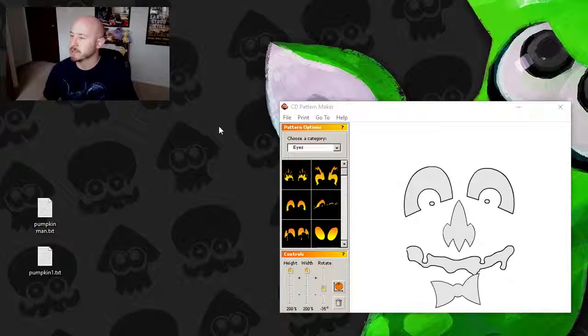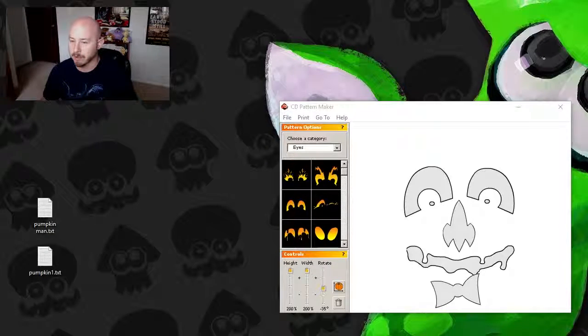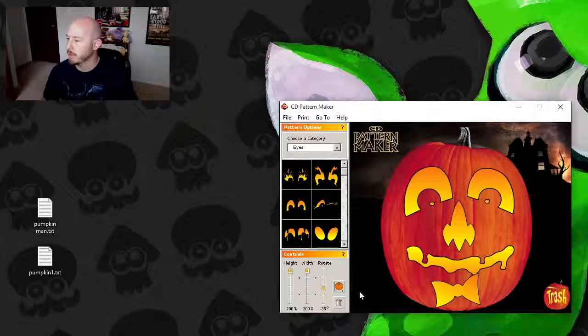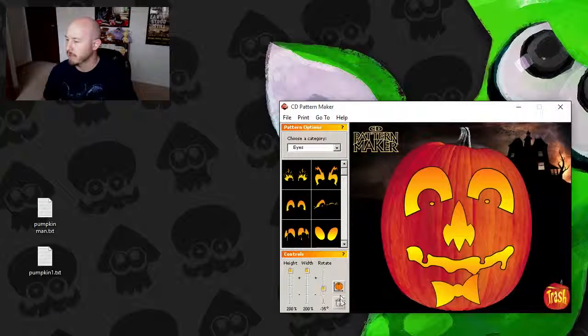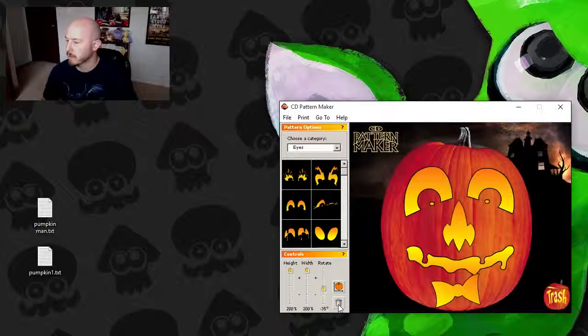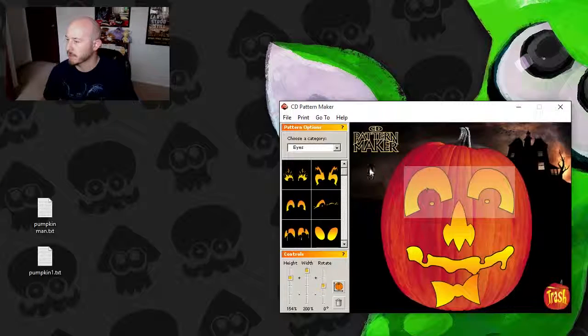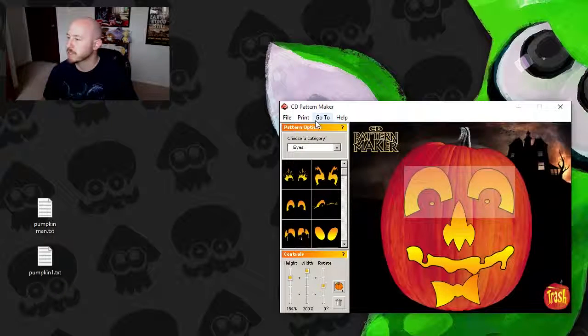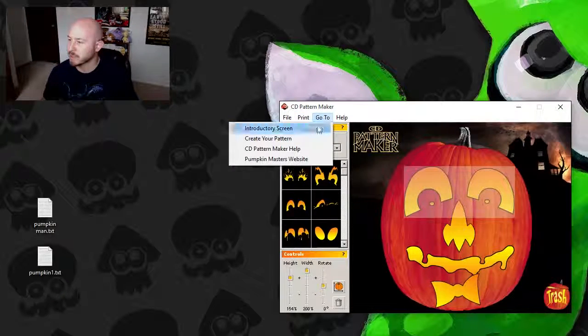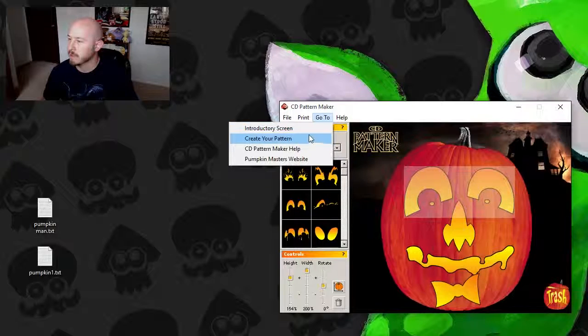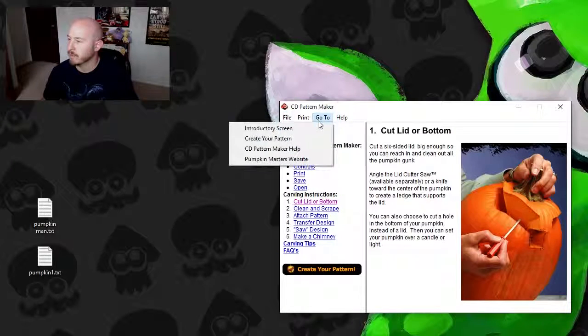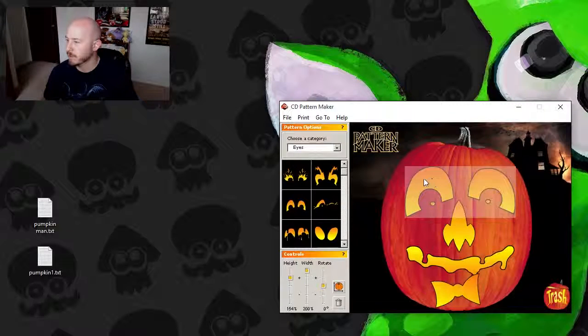Alright, so what we're going to do here is we are going to completely... oh, I thought the trash would redo it for us. Instead of dragging everything to the trash, let's go to the help, and then we'll go back to create your pattern. Oh no, they're not gone.